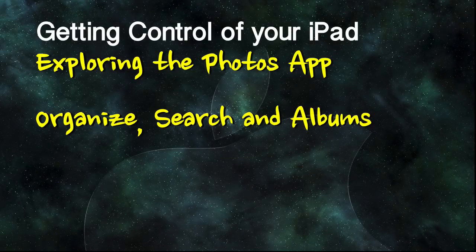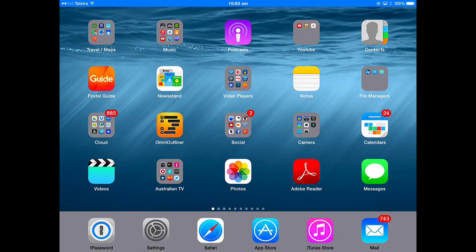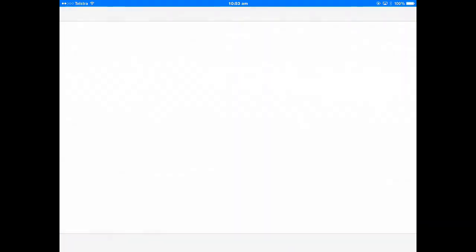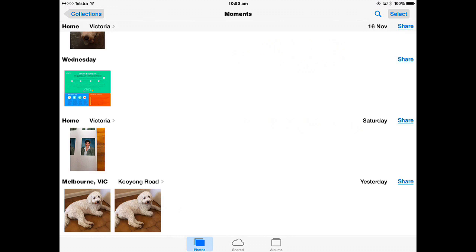In this lesson we're going to explore some of the features of the Photos App — in particular how to organise your photos, search for photos, and create and edit an album. Open the Photos App and let's take a look at how it works and all the features.